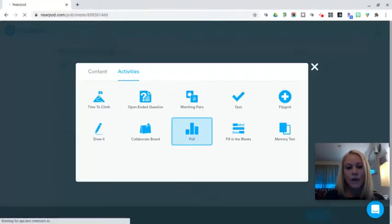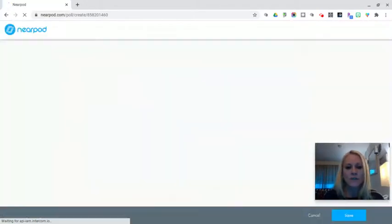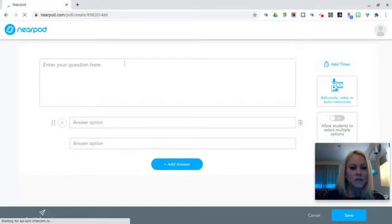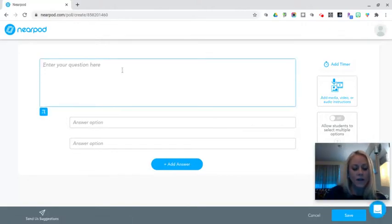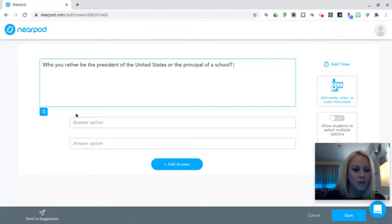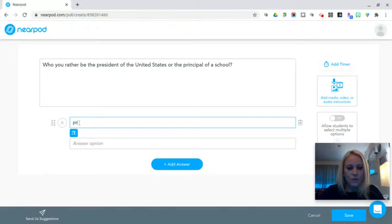So polls are a great way to introduce new content or a simple question at the start of a morning meeting just to get your kids engaged and ready to learn. So in this example I just have a basic would you rather question, would you rather be the president of the United States or the principal of a school.